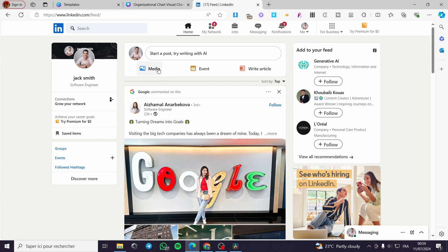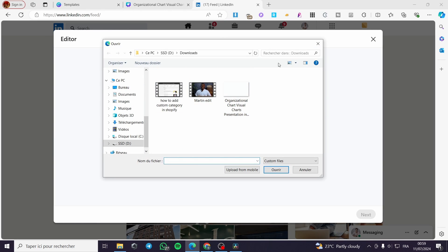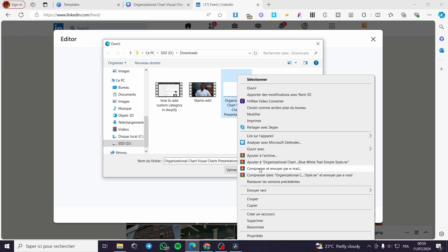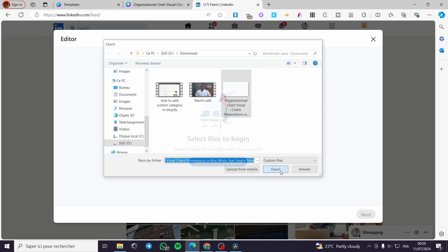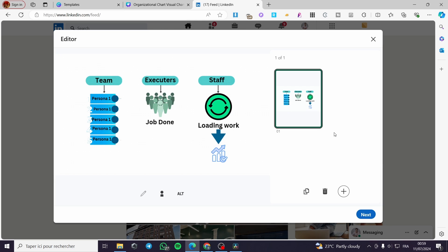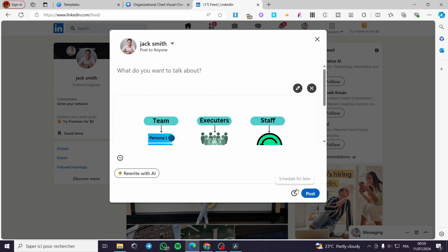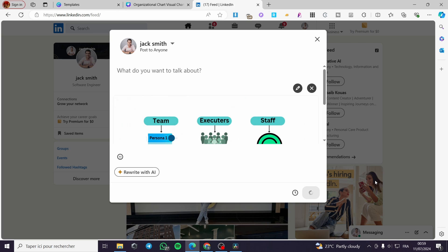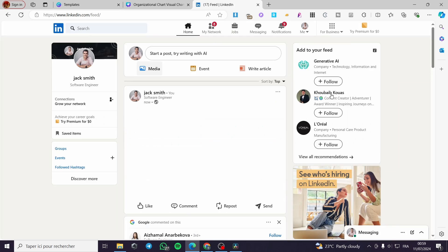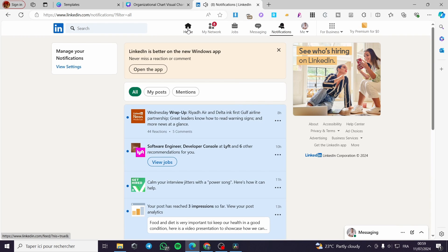Simply go to LinkedIn and click on Media. We are going to set this GIF image. Click on Open and we have the presentation — it is an animated diagram. You can see it is set right there. Click Next, add some comments or post information, and click Post. Wait a few seconds and the result of the animated diagram will be posted.